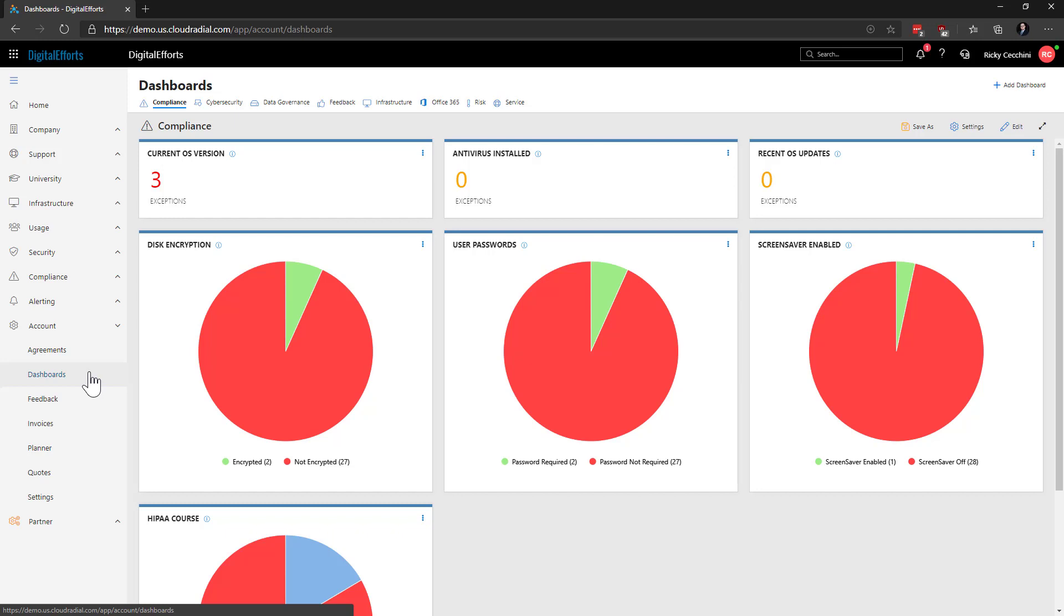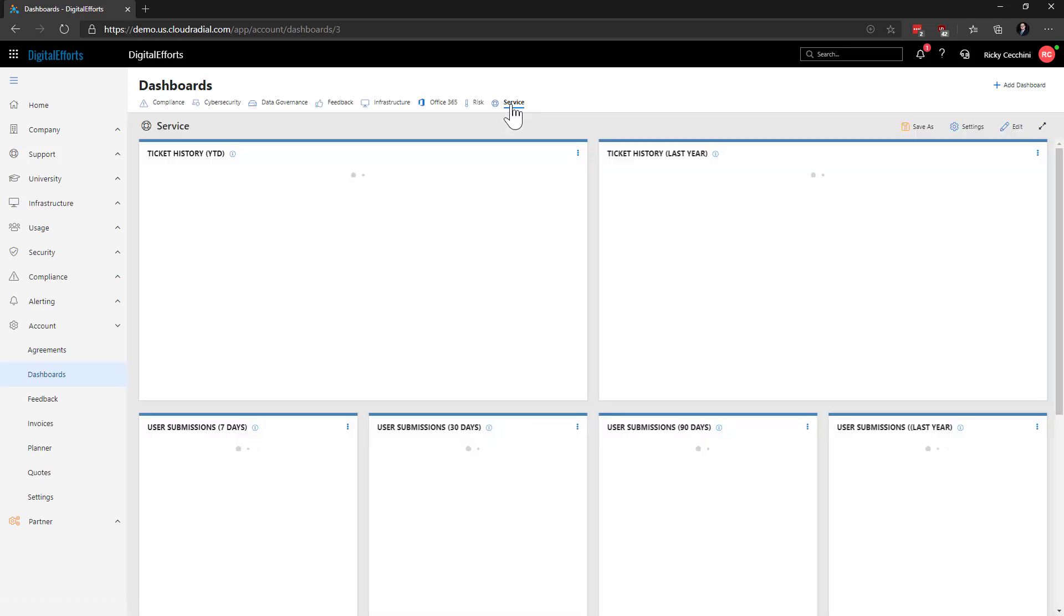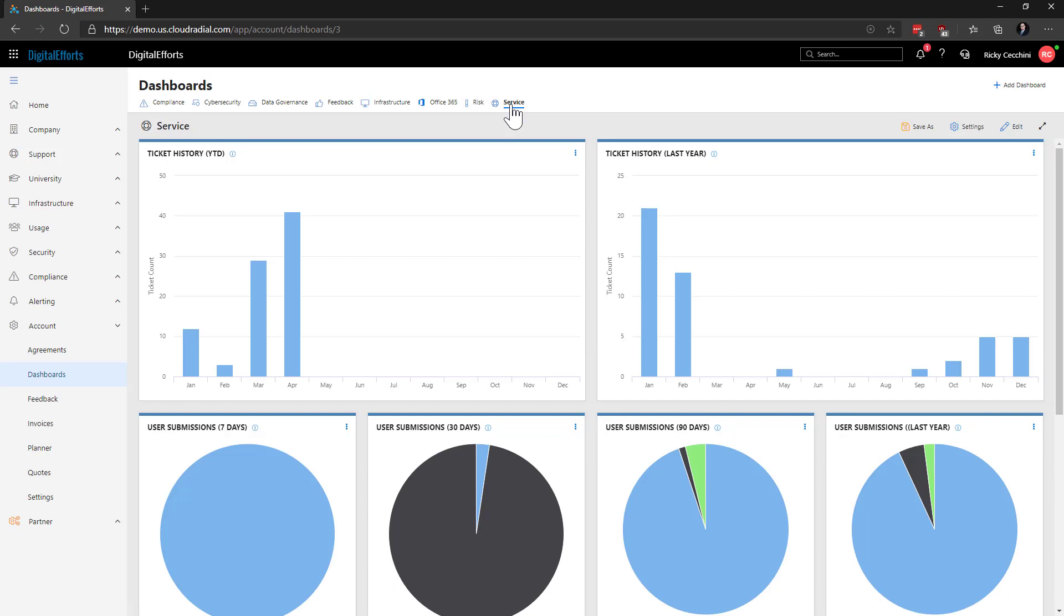You can create multiple different types and flip through them as you like using these tabs at the top. In this case, we're in the Compliance Dashboard and we can see a bunch of different compliance information. But if we switch to another dashboard, like the Service Dashboard, we can see all the information relevant to it in this view.